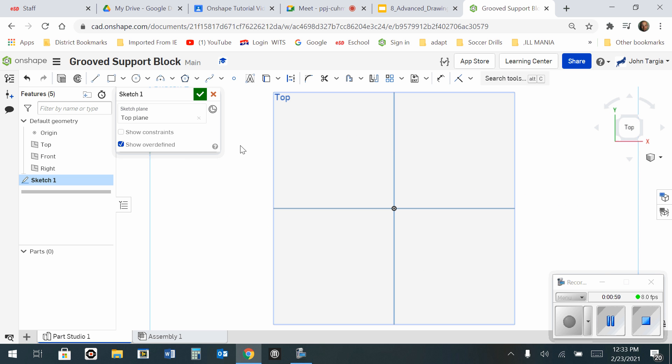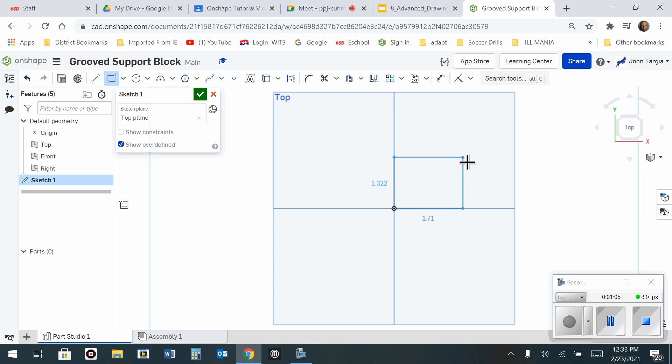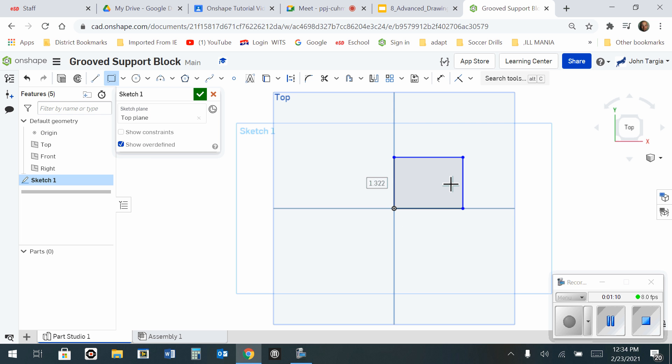And I'm going to use my rectangle tool. From the origin, I'm going to click once to start, a second click to end. And I'm going to take my hands off the mouse and type 6, enter, 3, enter.